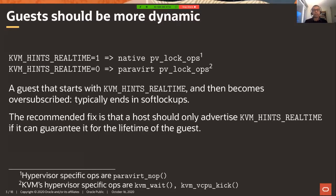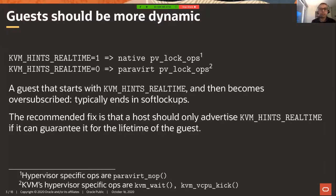Except that if this hint becomes untrue at some point in the lifetime of the guest - the host could move to an oversubscribed mode for whatever reason, and the guest has no control over that - then typically the guest would see soft lock-ups. The recommended fix is that a host should only advertise this hint if it can guarantee it for the lifetime of the guest. That seems kind of reasonable, but it does seem unsatisfying.